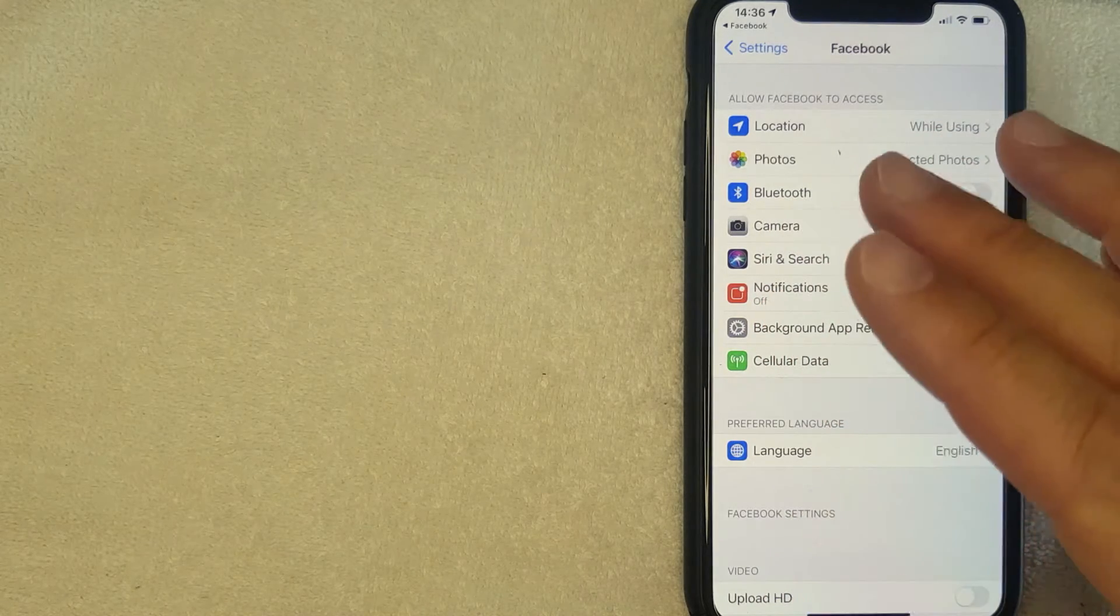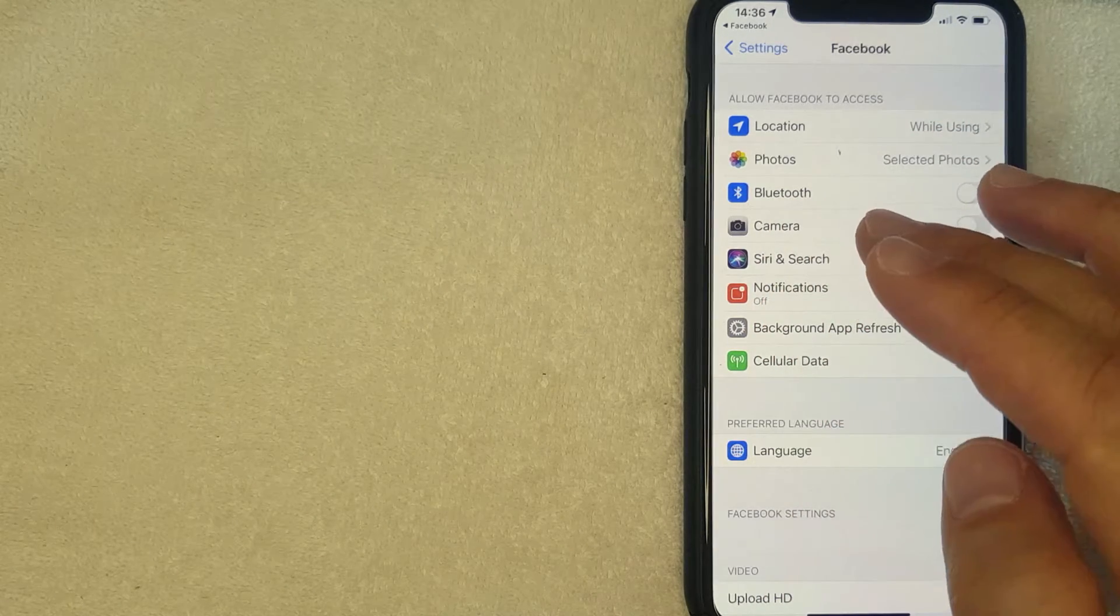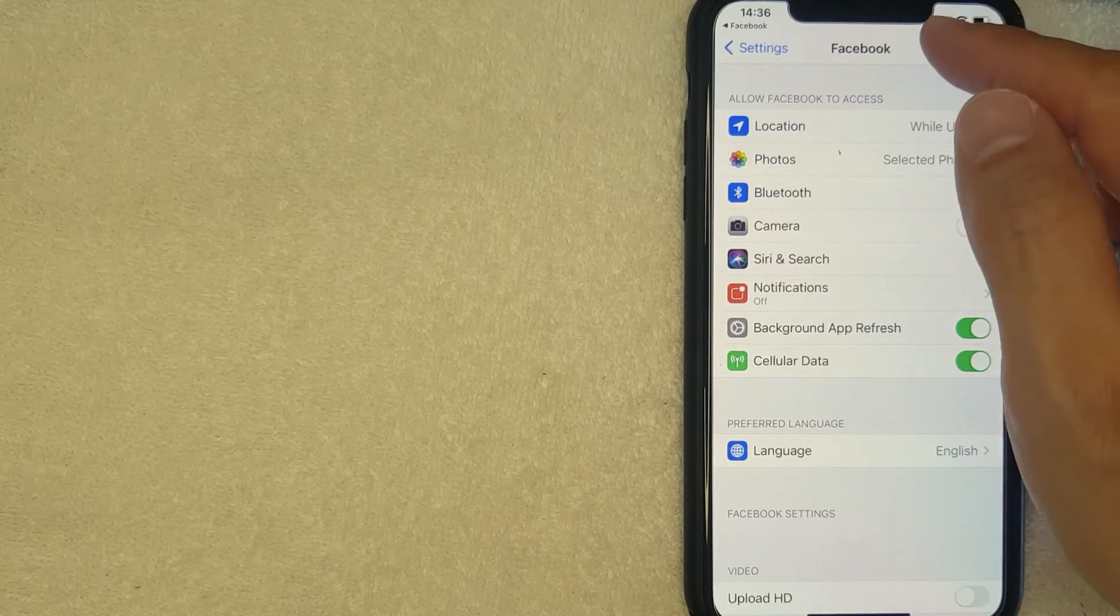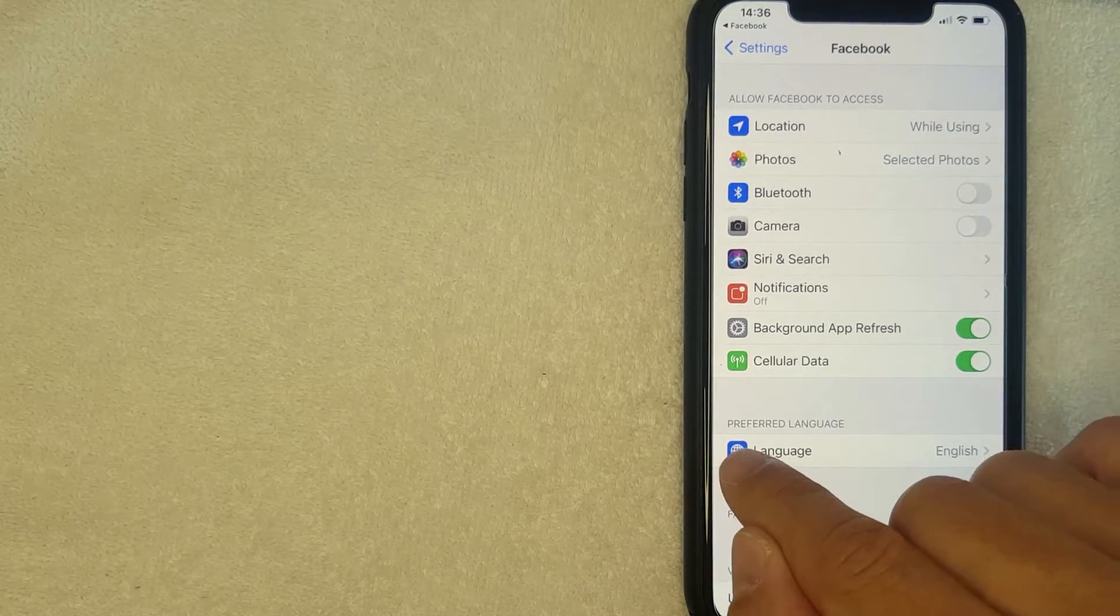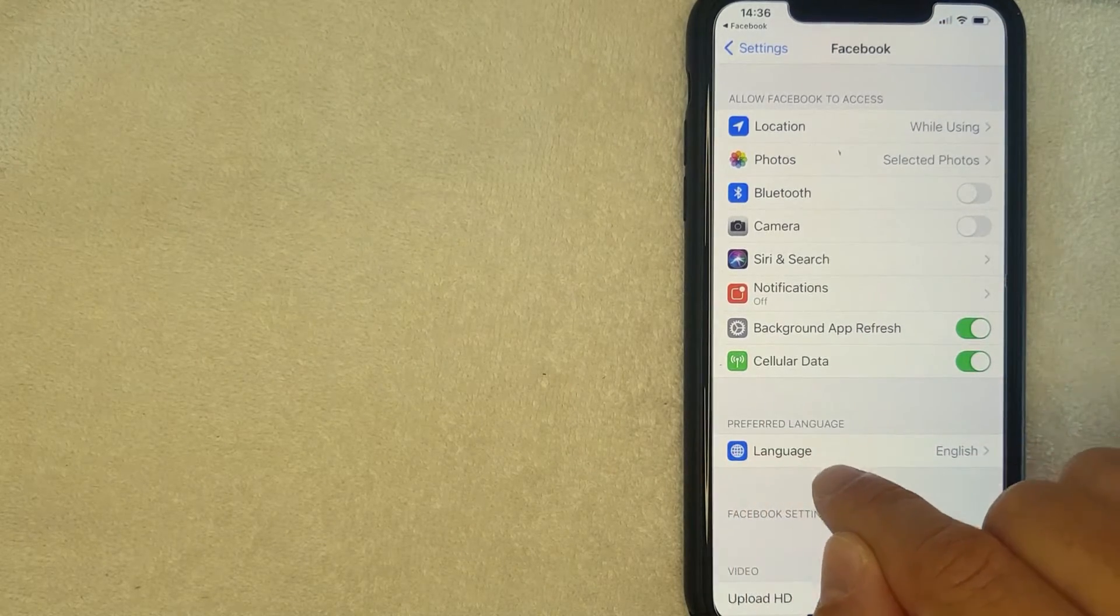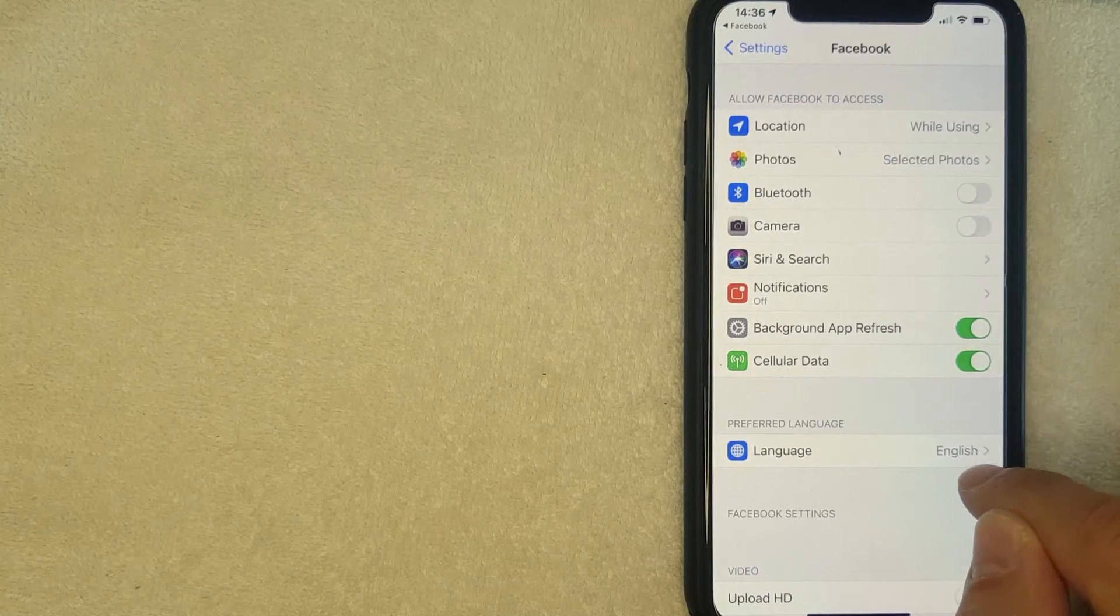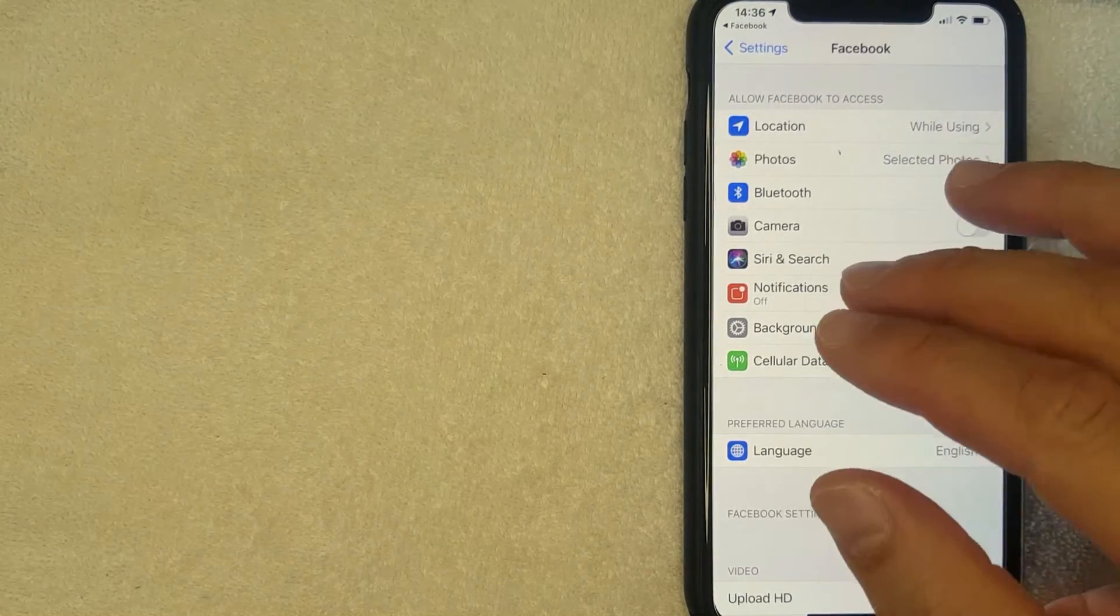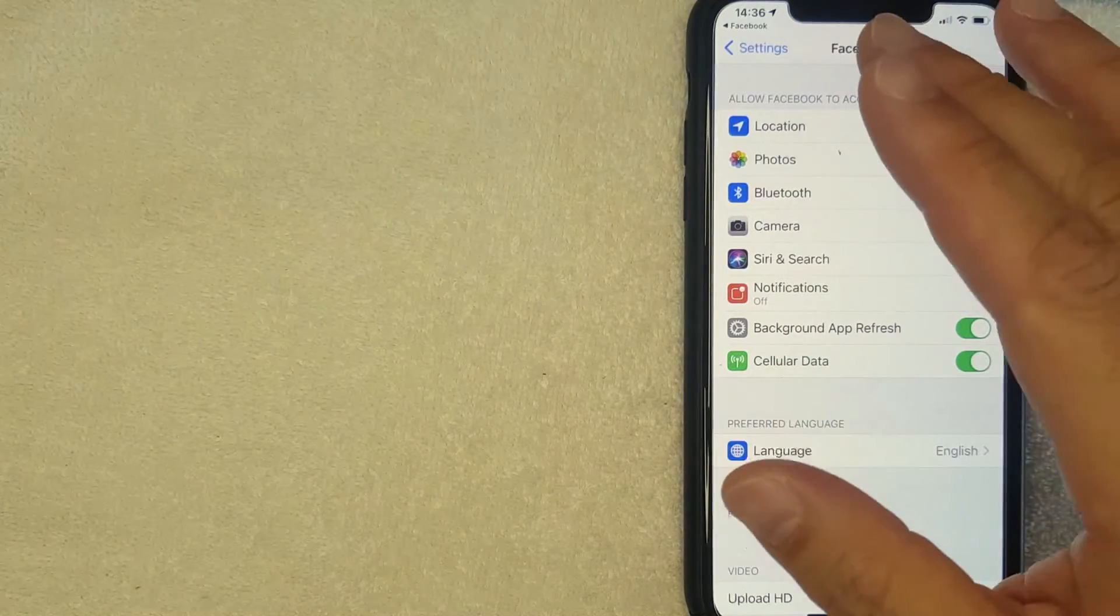I went ahead and clicked there. Next it's going to open up the settings to your phone, but if you'd like to change the language on your Facebook app, you want to go ahead and look down here. As you can see, it says Preferred Language. Mine is English.